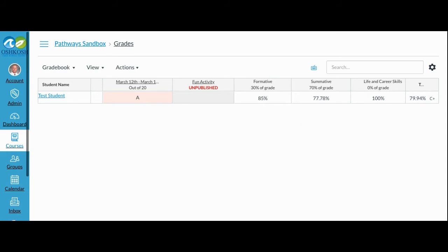Notice that this student is getting a 100% on Life and Career Skills. But because Life and Career Skills are worth 0% of the grade, that score does not affect the overall score for this course.